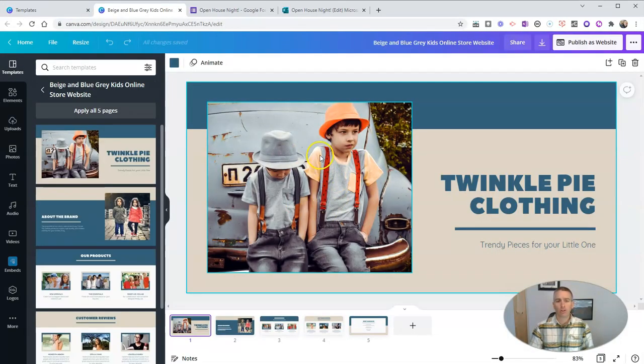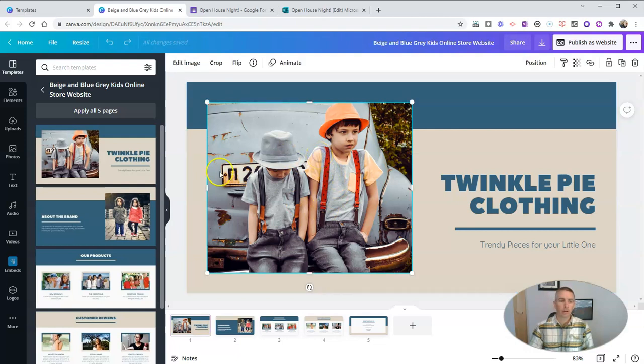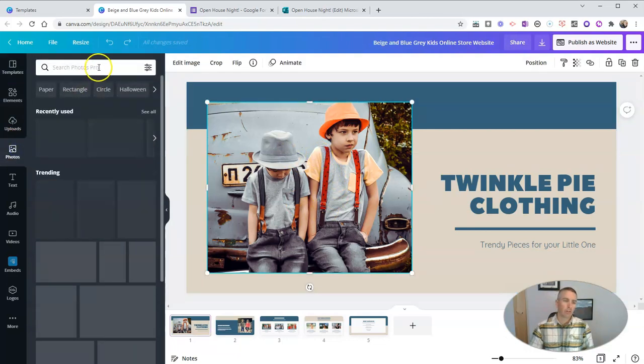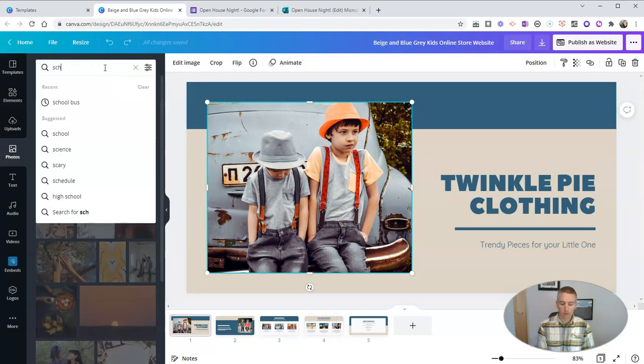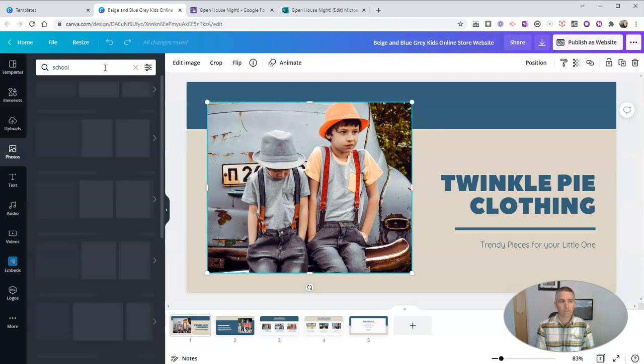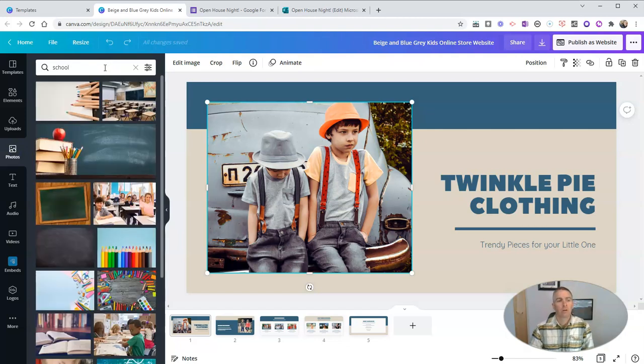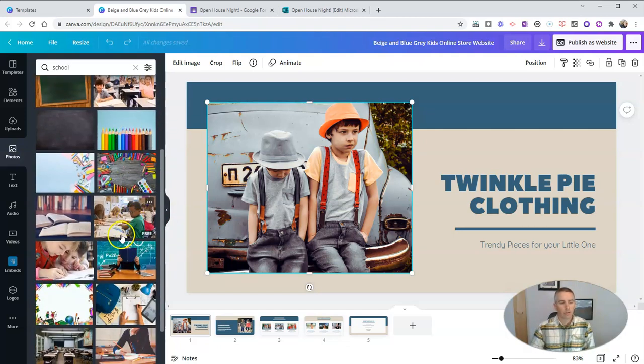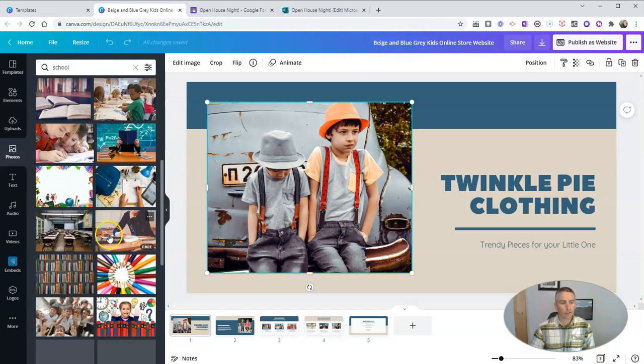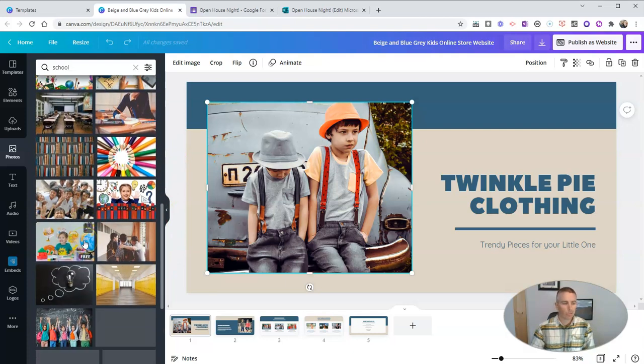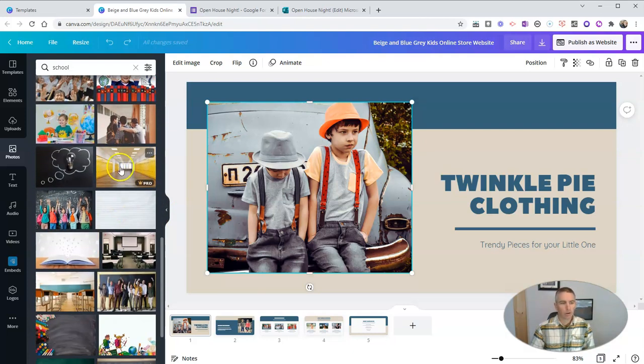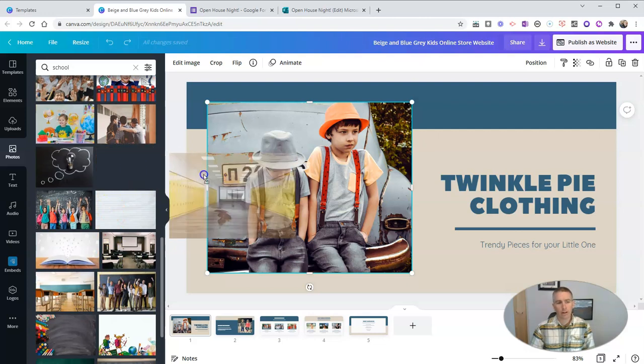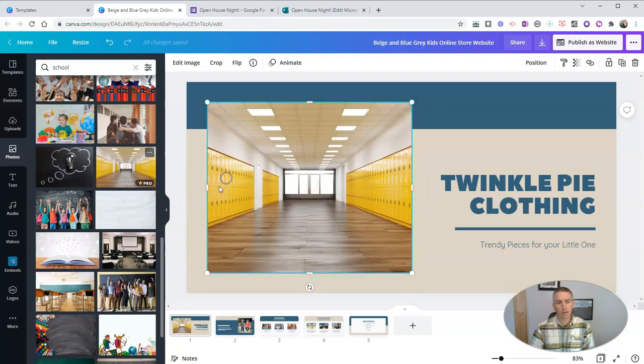And we're going to change out this picture here. I want to include a picture of, let's say, a school. And so I'm going to include a school picture. Maybe we'll use this one here. I'm going to drag that in and use that.